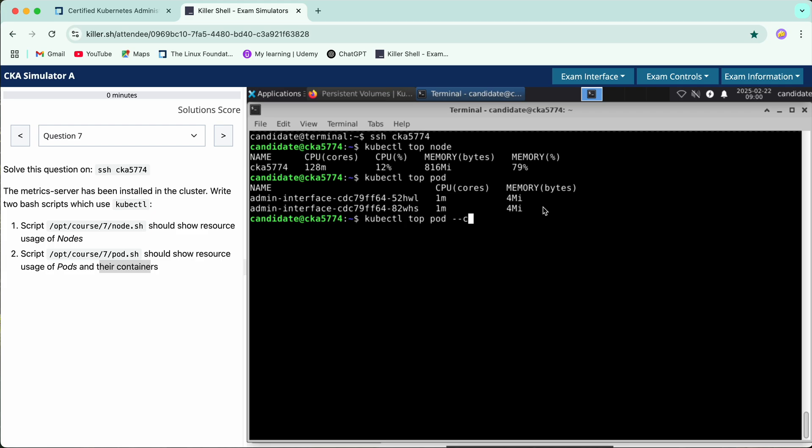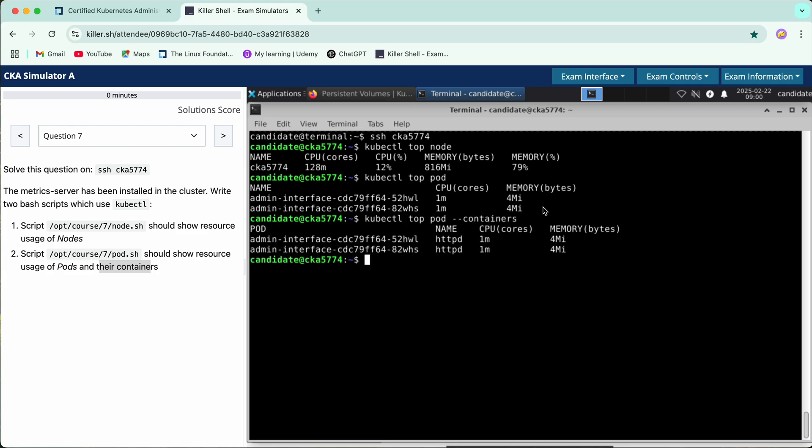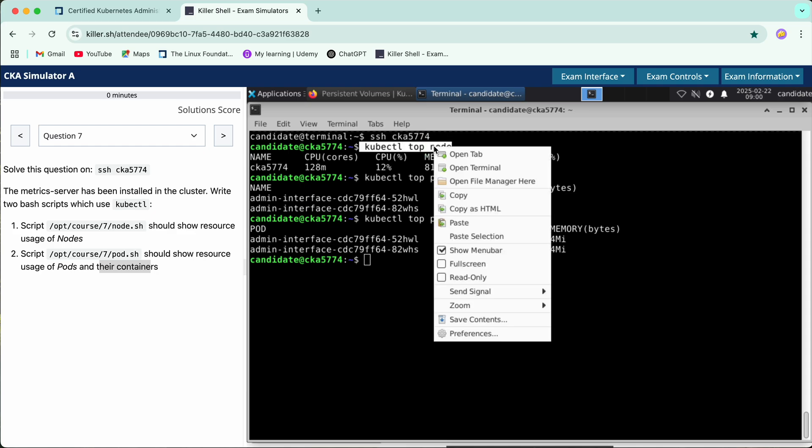So we'll just do --containers and it shows the exact information for each container. Now what we have to do is write a bash script and store these commands. So firstly we will copy this top node command.